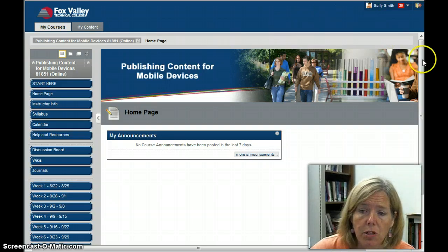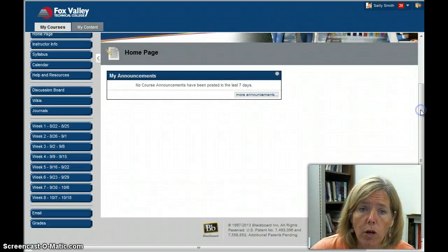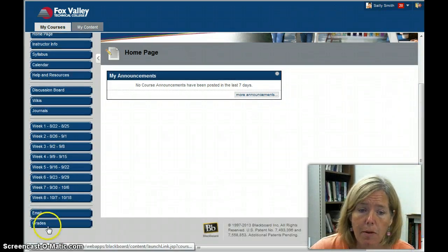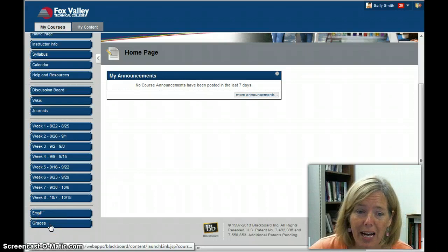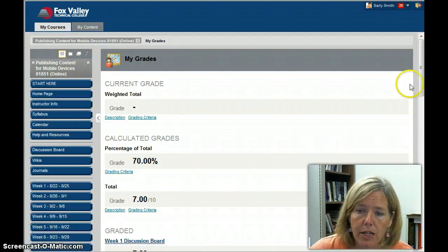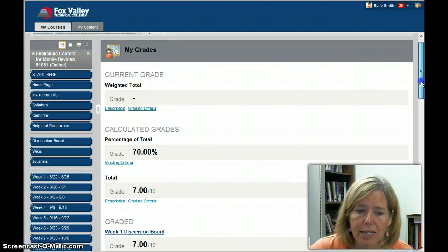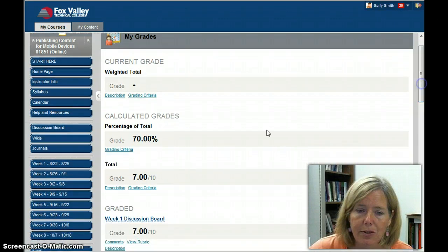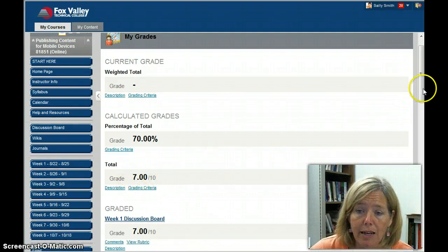So what you're going to do is, in your course, at the bottom, there's a button called Grades, so we'll click Grades, and it's going to give you some information about your grades. Now, this student had one assignment graded, so you can see they have 7 out of 10 points.